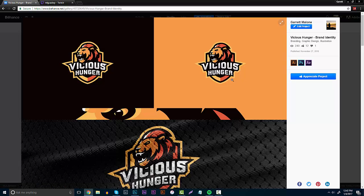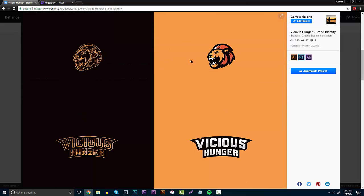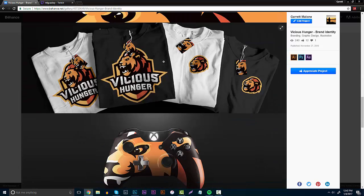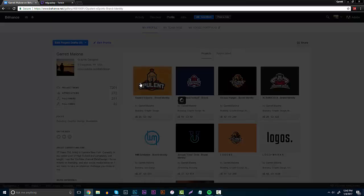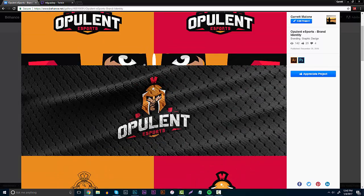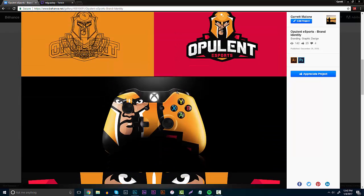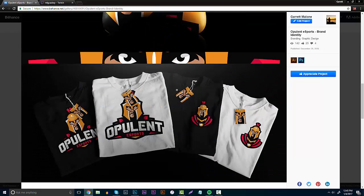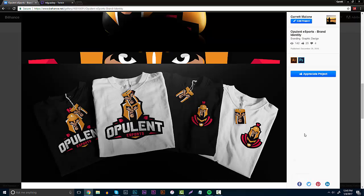This one is for Vicious Hunger — basically showcasing the logo, a little bit of branding, some line work, and then the t-shirts and controller. I've done these a whole bunch of times and I follow the same style I'm going to show you, which is actually super clean and very easy to do. I'm going to provide you guys with a bunch of downloads and websites.